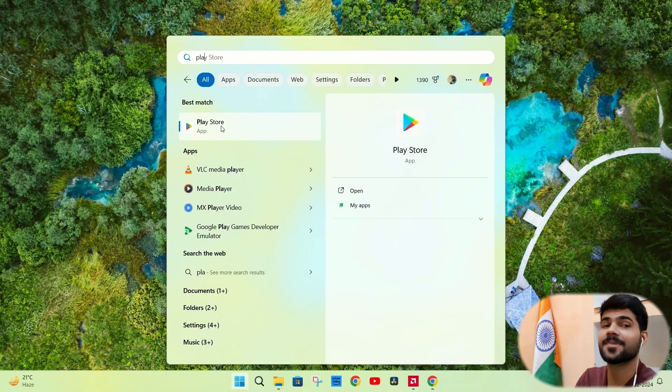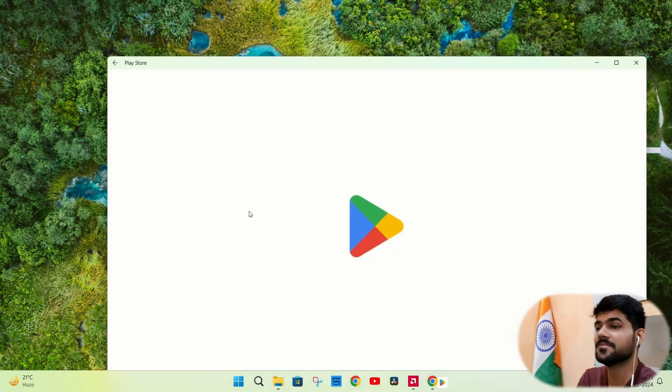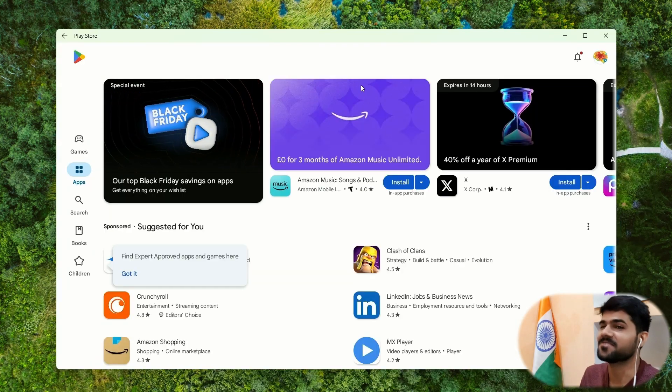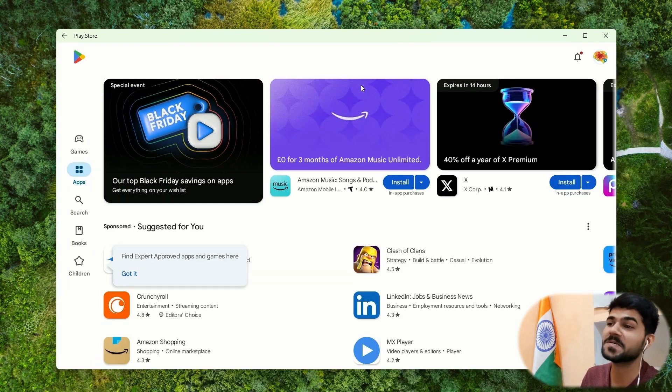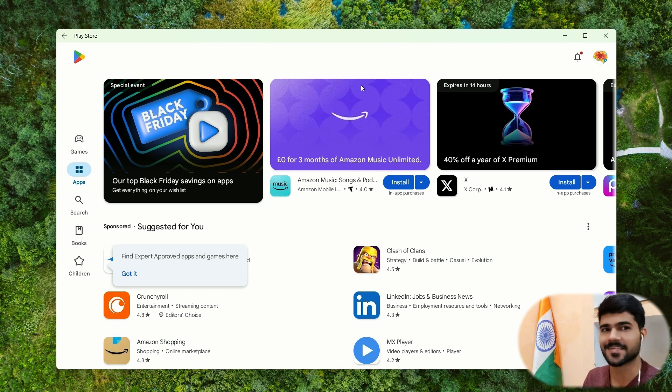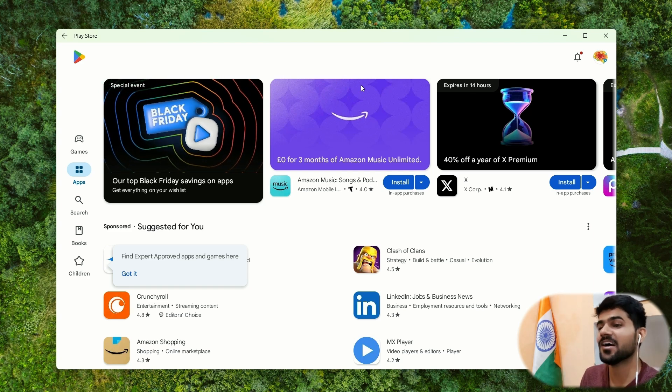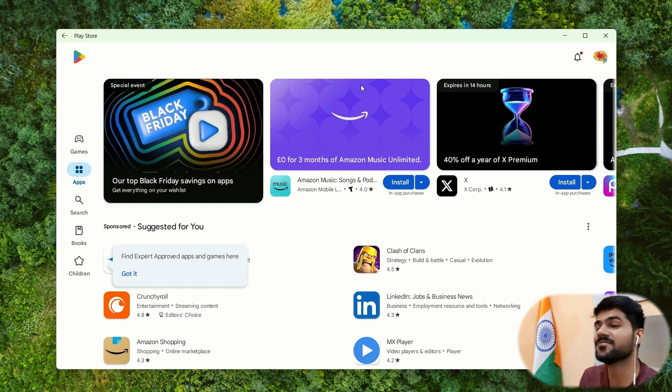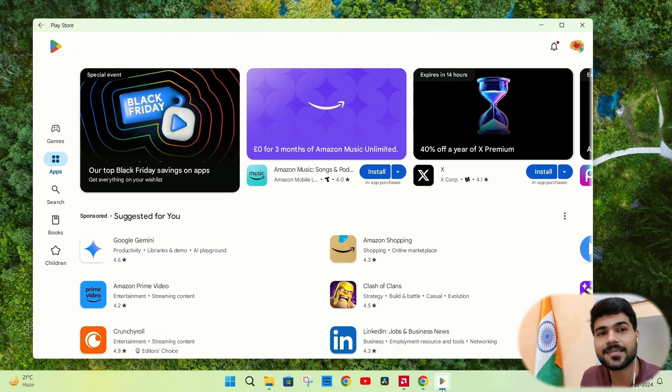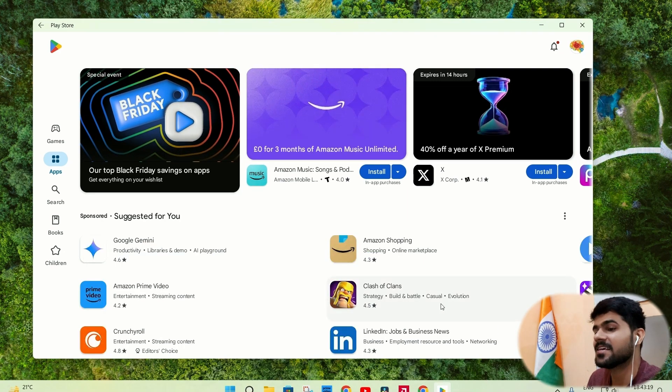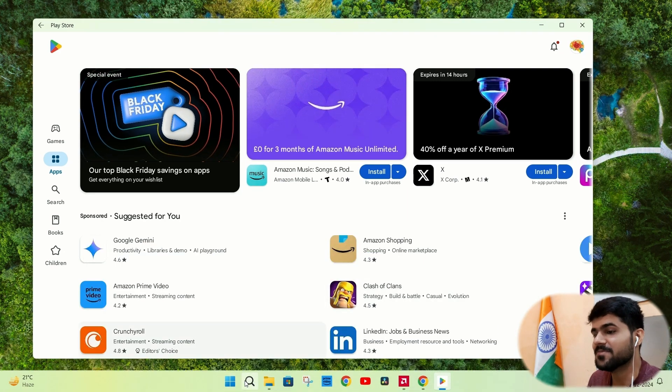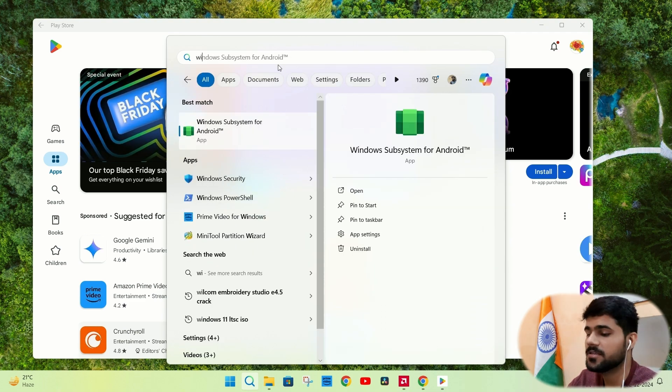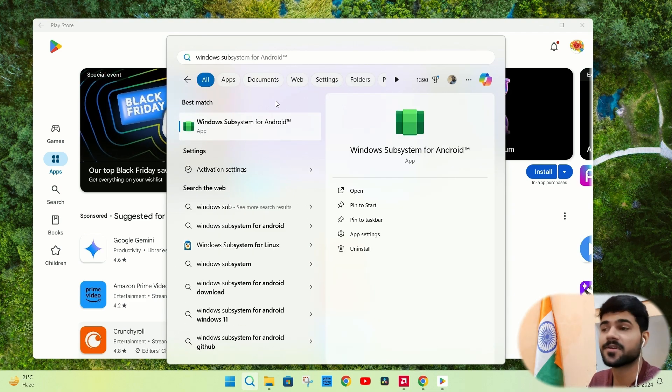Just search Play Store in the start menu. As you can see, the Play Store is working on this Windows 11 PC. Isn't this amazing? You will have endless library of applications. Now, let us do some settings. So let's go to the start menu and search for Windows Subsystem for Android.